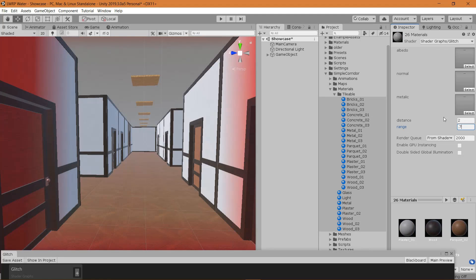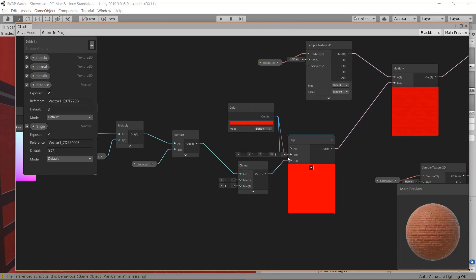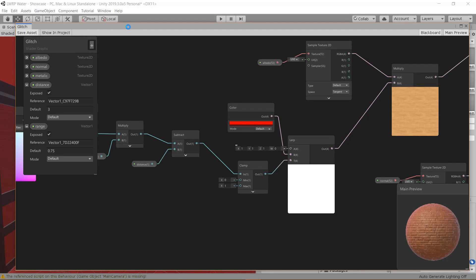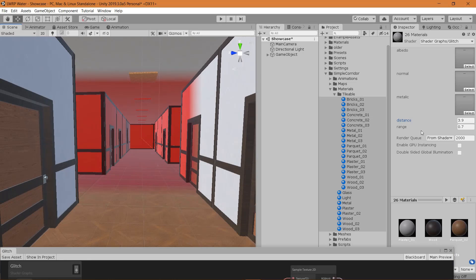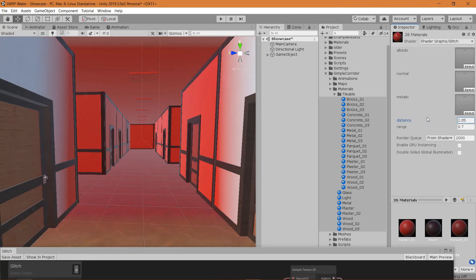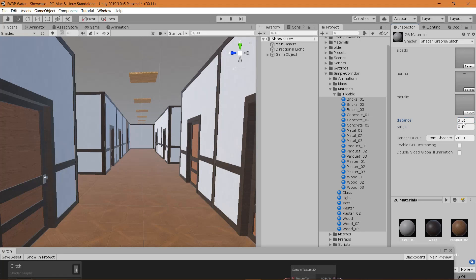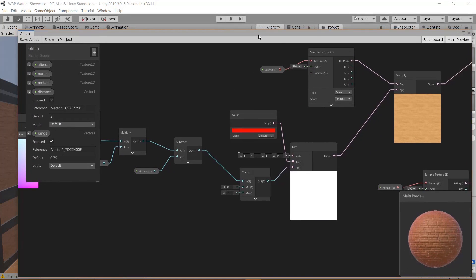Every time you change anything you have to reselect all the materials. Set range to 0.7 and you can see the effect. We should swap the colors so red is the far distance and white is what's close by. Now you can see: the Distance parameter modifies where the effect starts, and the Range parameter modifies how sharp the fade is between red and white.